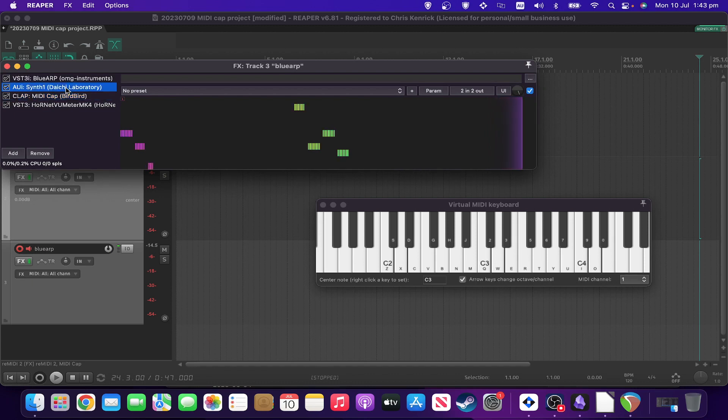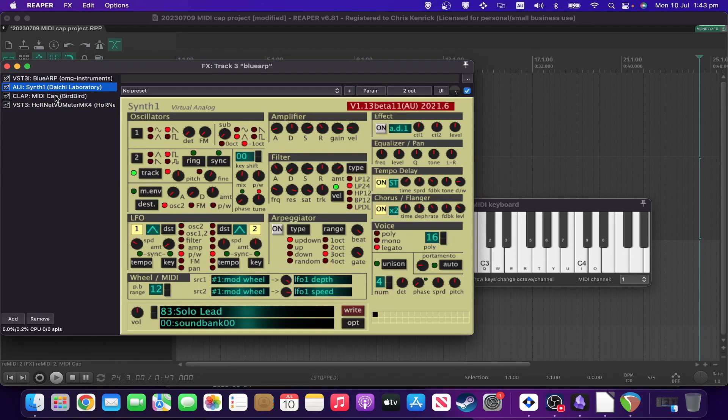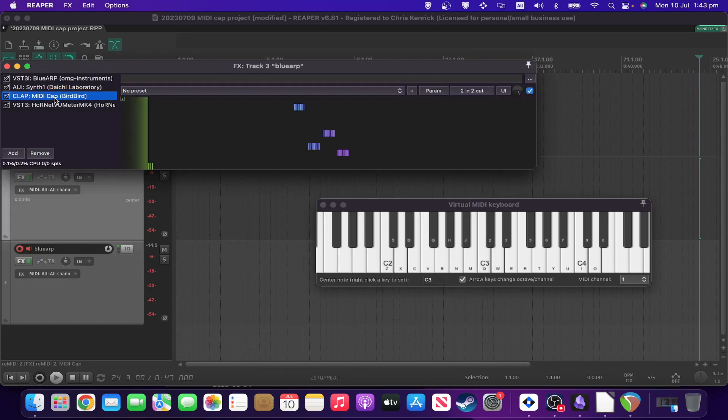Or, if you wanted to, you could even move the MIDI capture to before the arp.